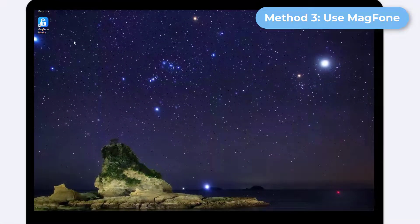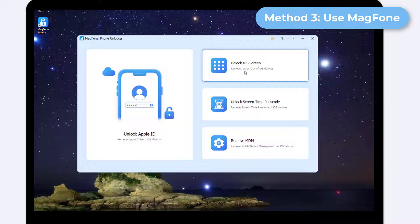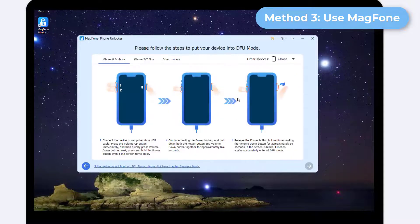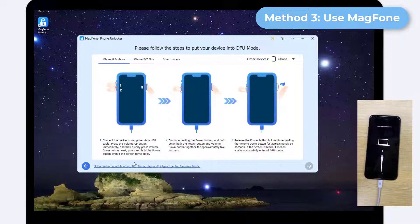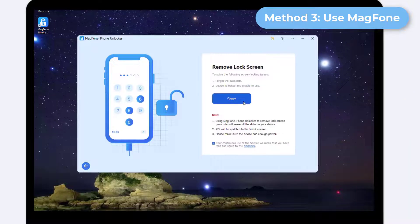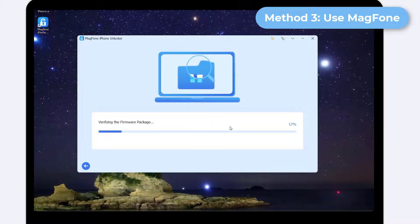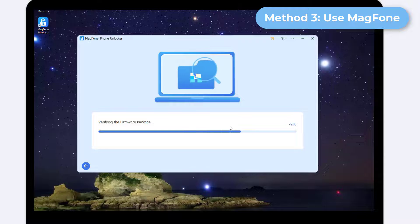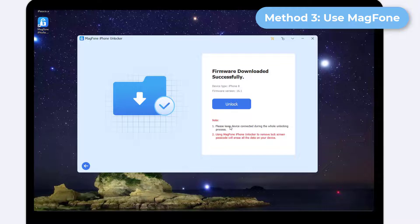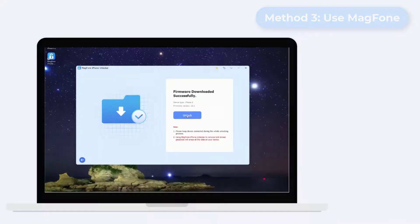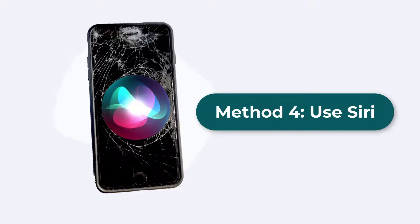Download and run the MagFone software on your Windows or Mac. On the home screen, select the Unlock iOS Screen option. Connect your iPhone to the computer and click the Start button to proceed — it will remind you to put your iPhone in DFU or Recovery mode. Check if the model information of your iPhone is automatically recognized correctly by the MagFone software. If correct, click the Download button to download the firmware. If it is wrong, correct it manually, then download the firmware. Finally, click the Unlock button to start unlocking your iPhone.